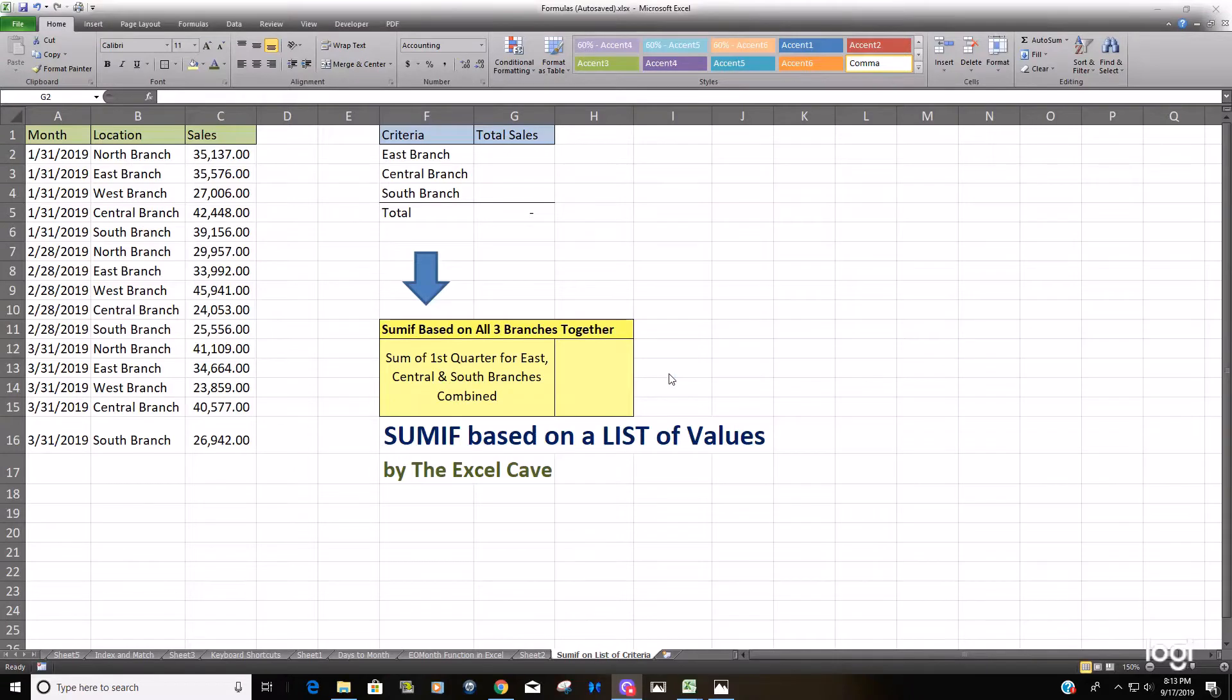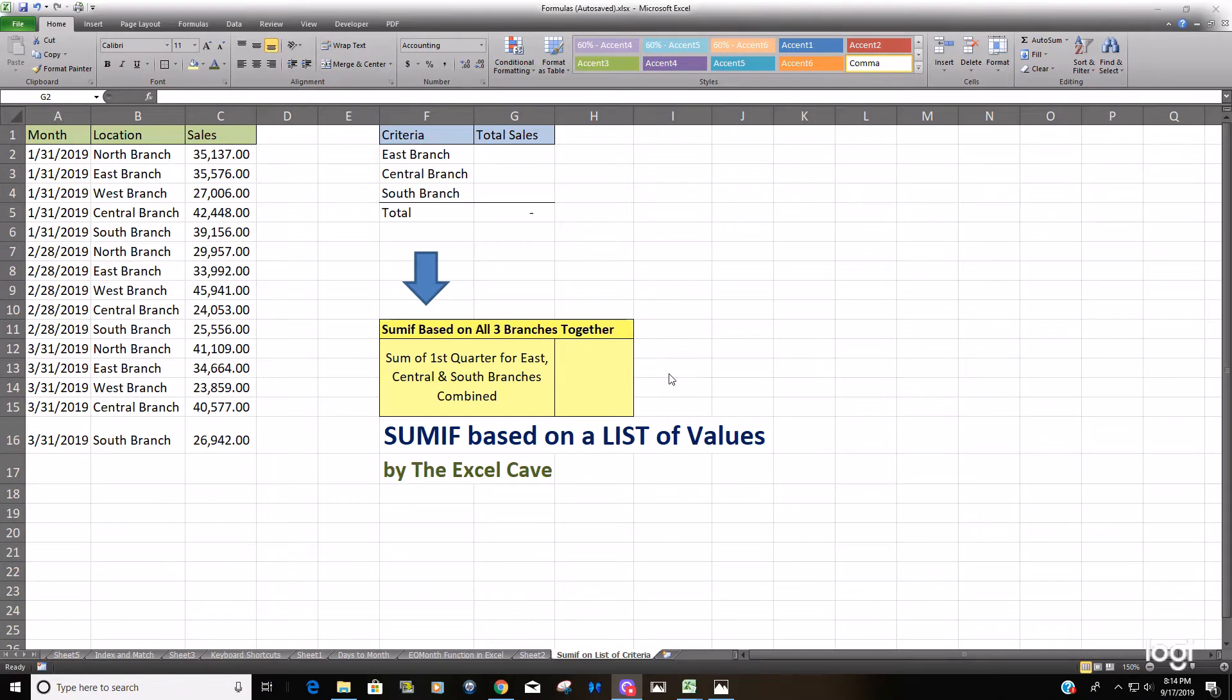Hello and welcome to the Excel cave. Today we're going to talk about performing the SUMIF function based on a range of cells as the criteria.